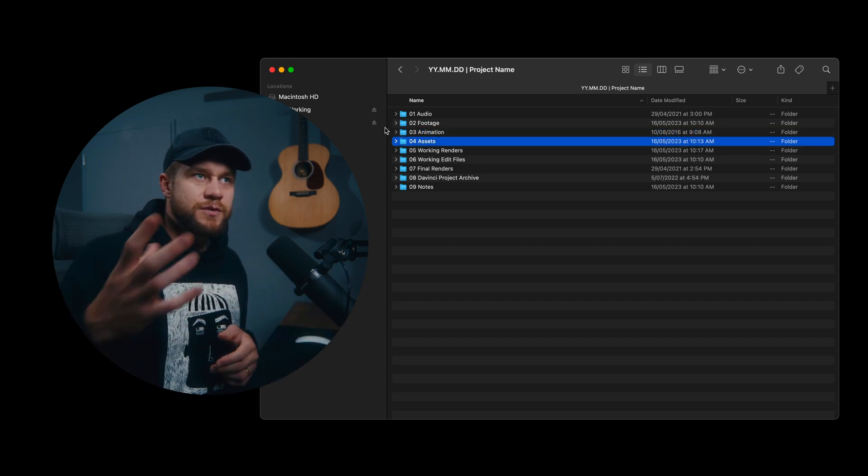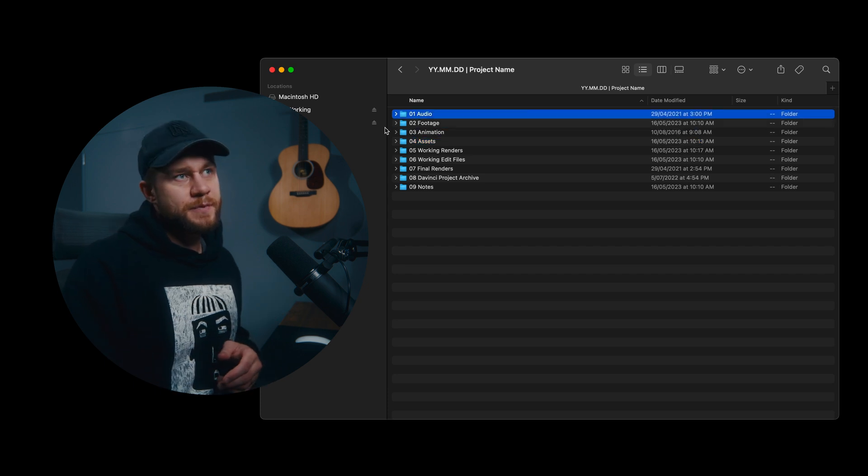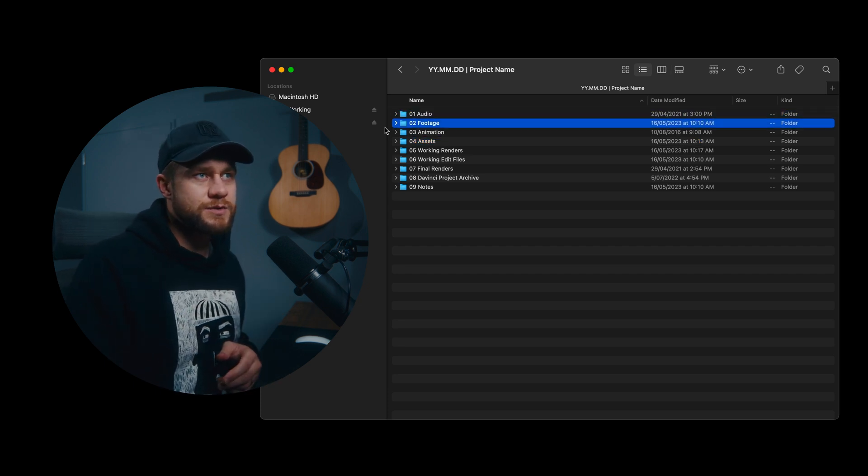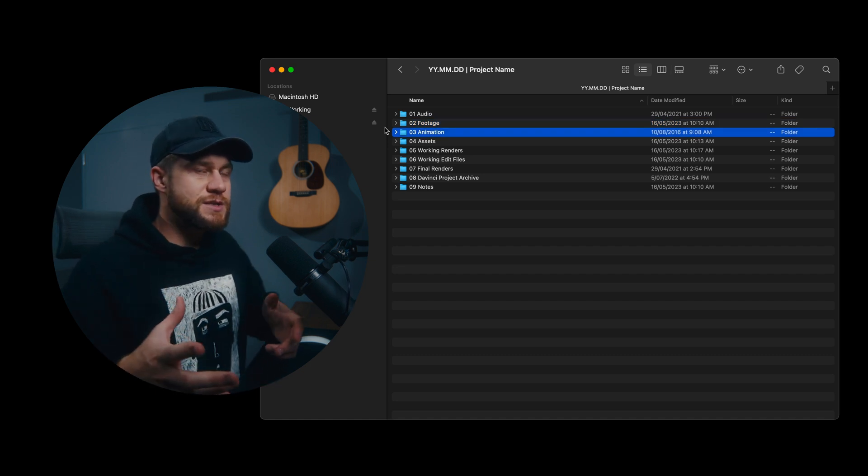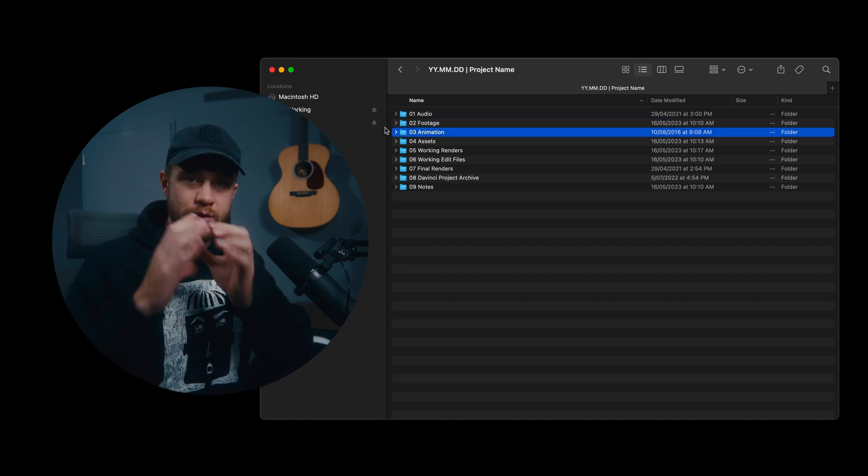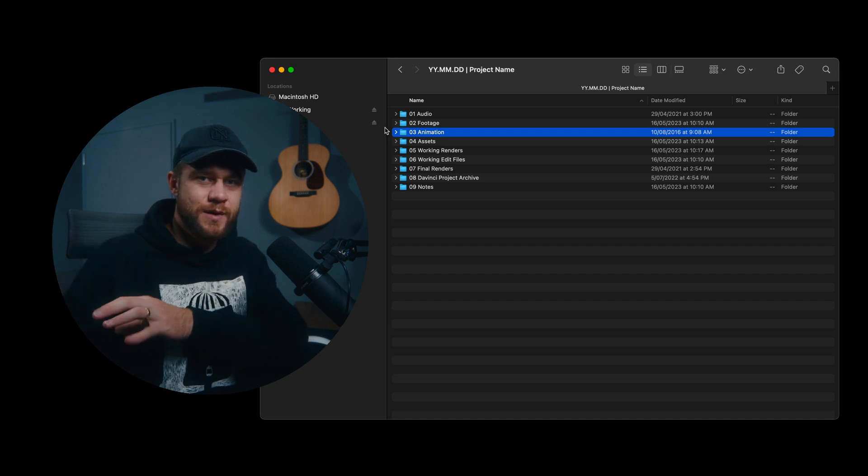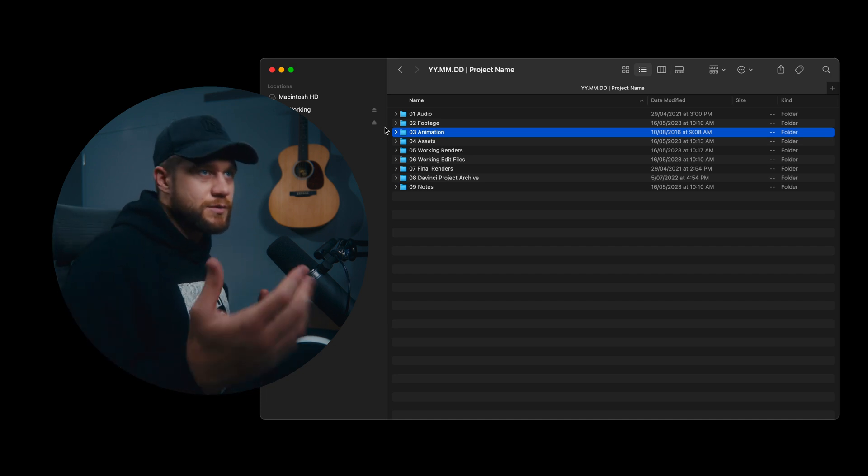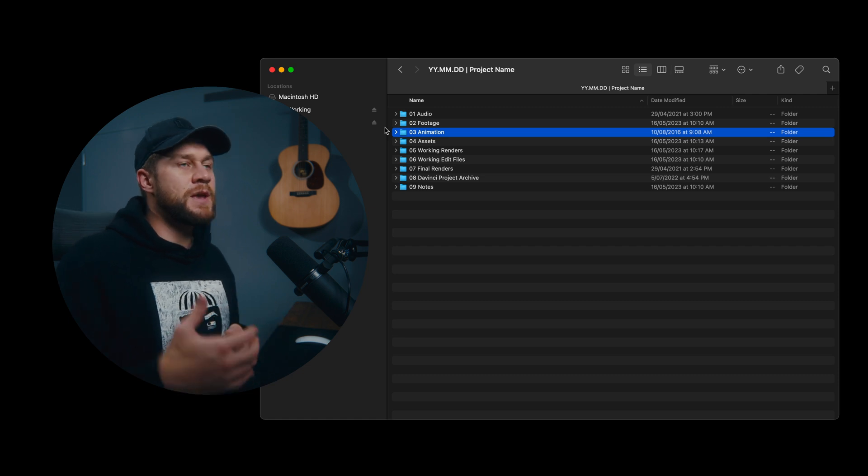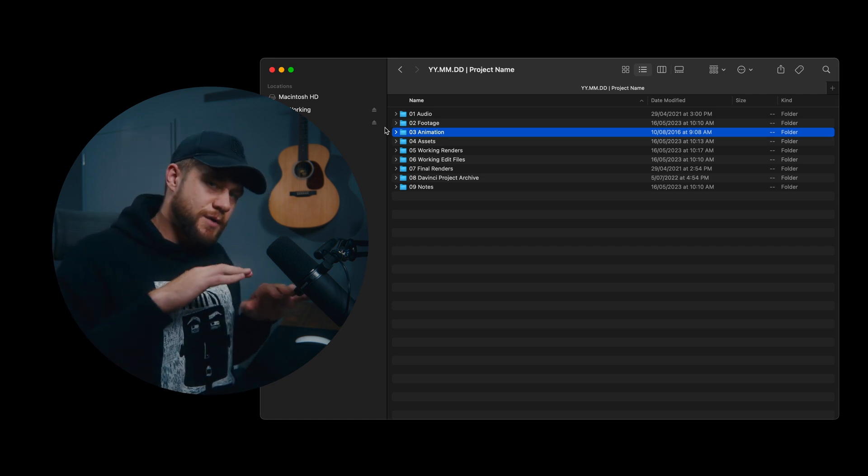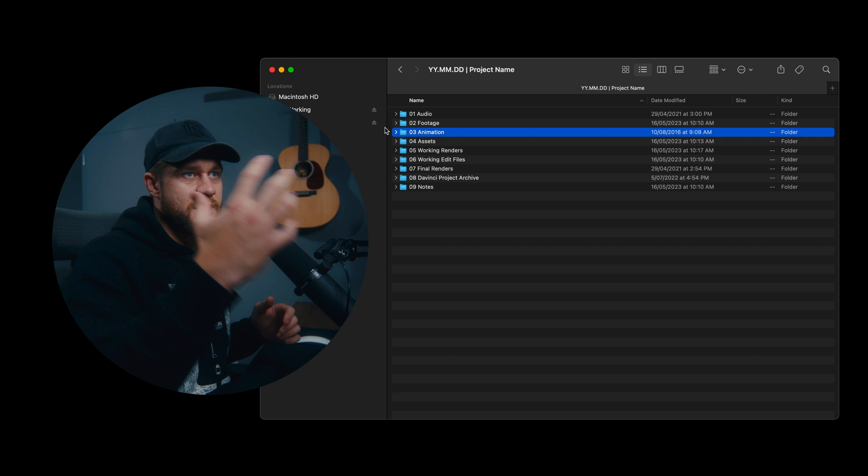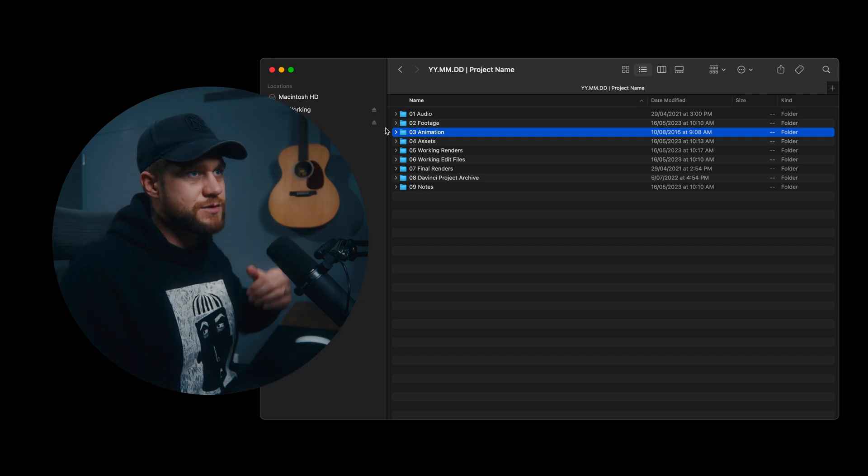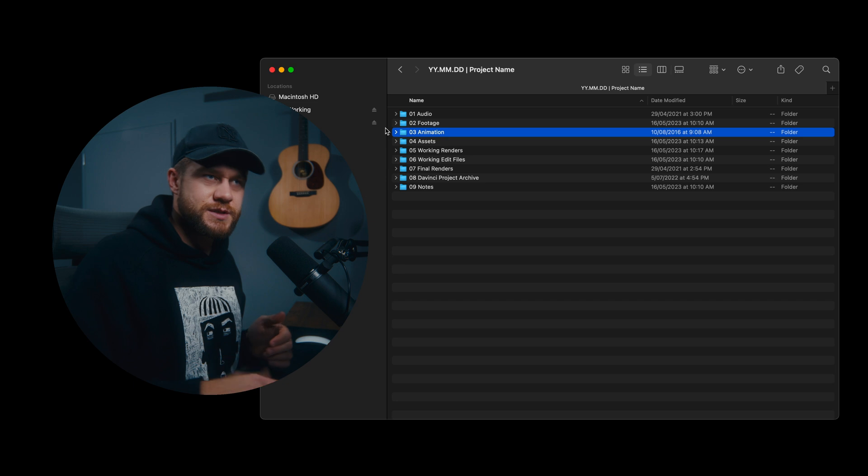So the logic for the first three folders is simply that 1, 2 and 3, so O1 audio, O2 footage, O3 animation, mainly contain all of the working assets that the editor will pull into the timeline. Obviously audio and footage is self-explanatory. Any animation elements on top of all of that, it's nice just to have that at the top and then the logic kind of continues down as the project progresses.